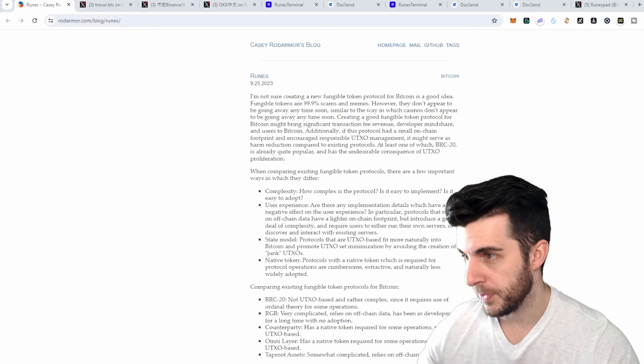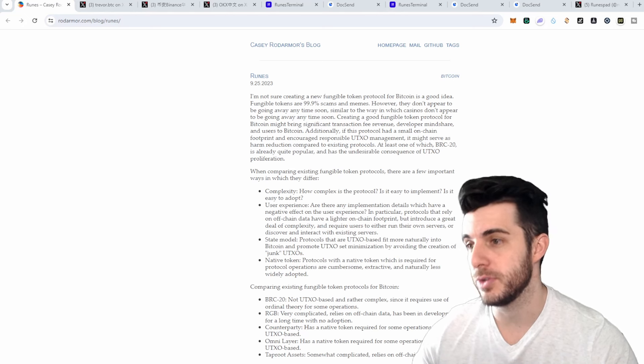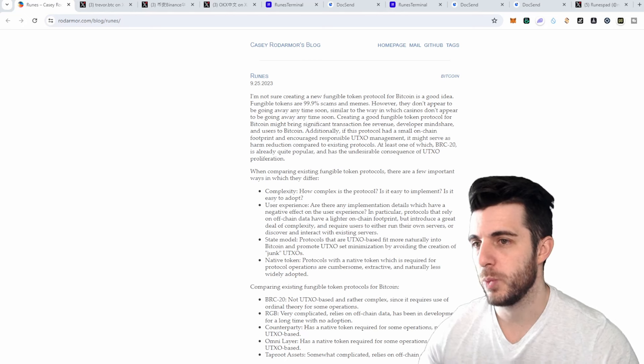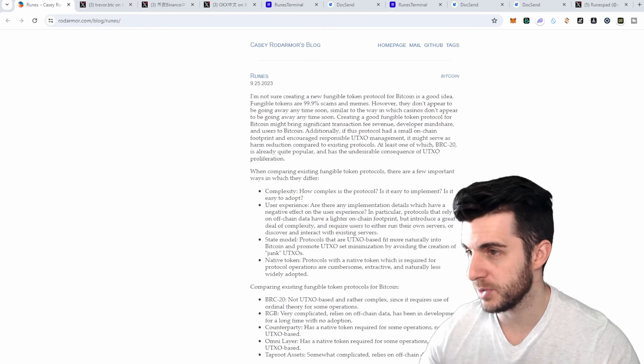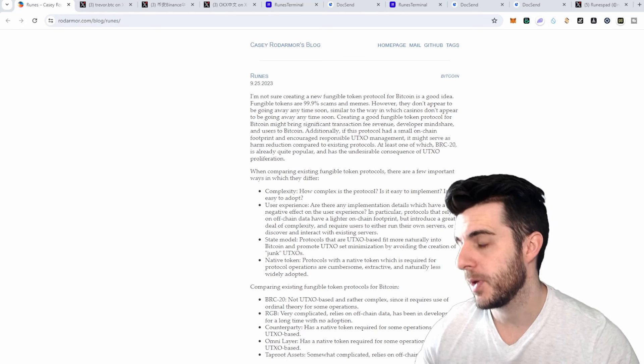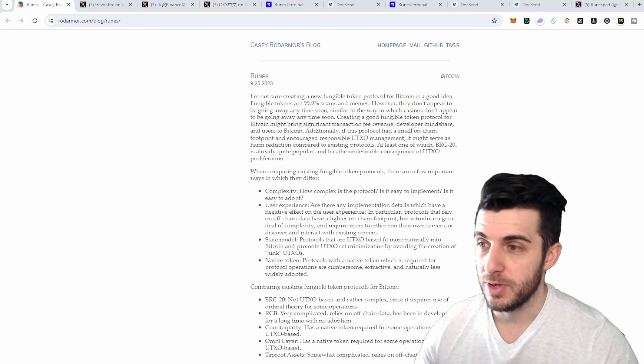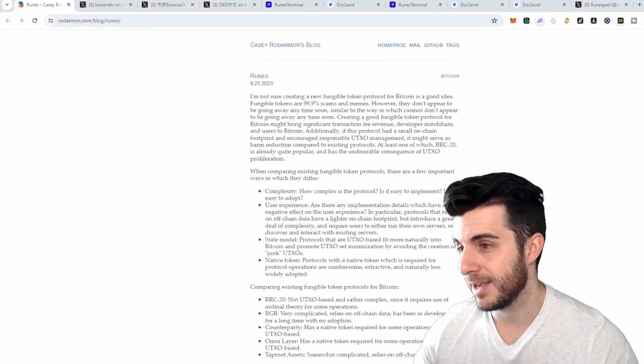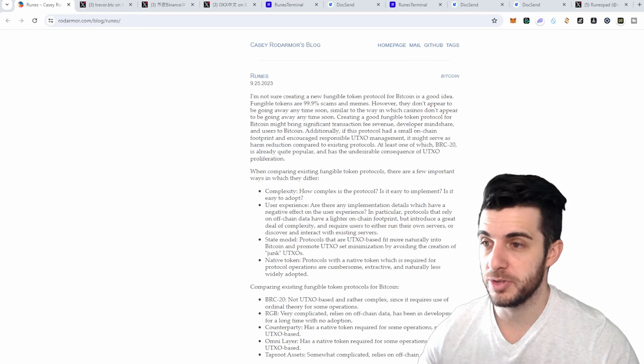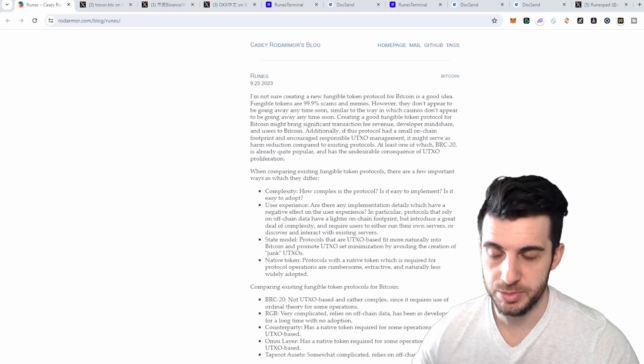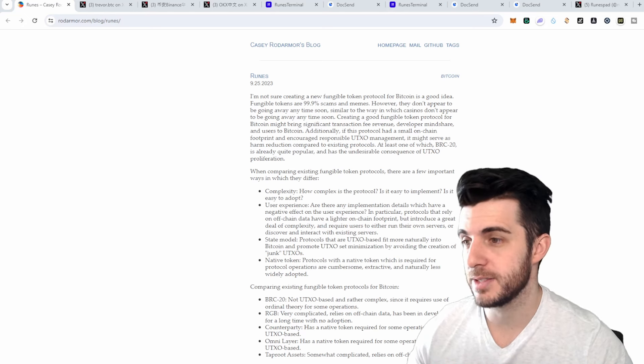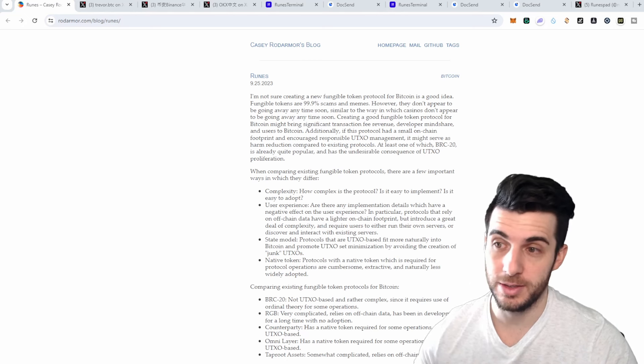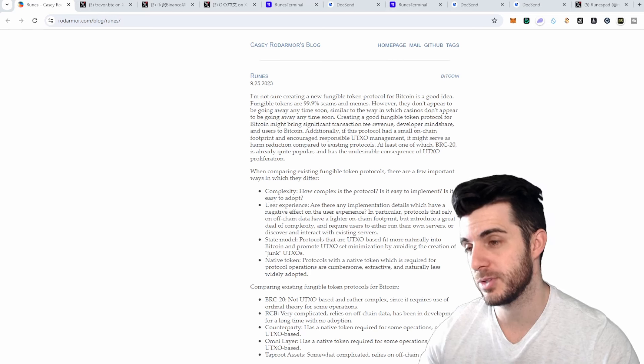BRC20 relies on Ordinal theory for transfers which complicates implementations, where Runes is self-contained and does not depend on Ordinals or inscriptions, so writing alternative implementations would be easy. BRC20 is also limited to four letter names where Runes can be up to 28 characters long. BRC20s can include arbitrary code whereas Runes may only include letters from A to Z, which makes it harder to spoof. BRC20 token balances may be locked by an attacker sending a transfer inscription to a victim's address where this can't happen with Runes, so it's a lot more secure in that regard.